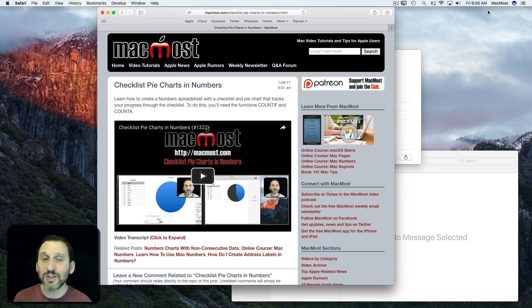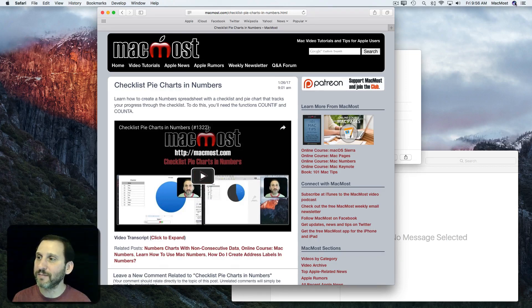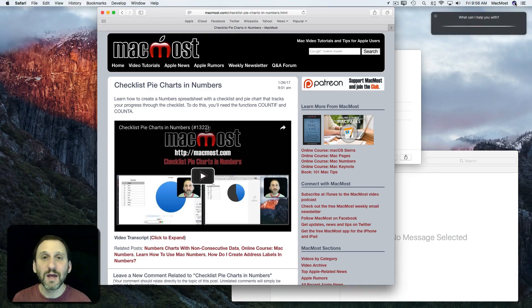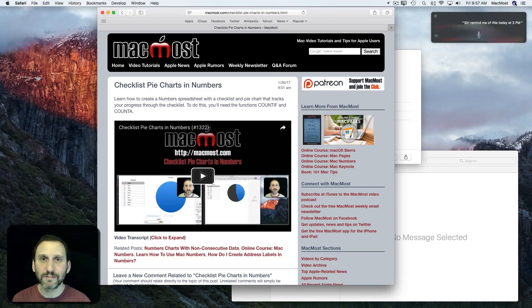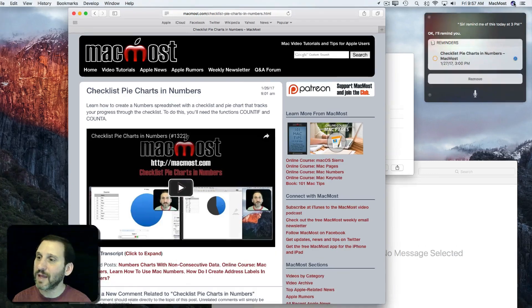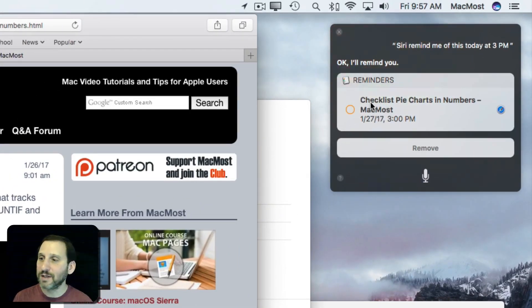So I'm going to hit the Siri button and ask Siri to remind me. Siri, remind me of this today at 3 p.m. Okay, I'll remind you. Now look here at the reminder. You can see it says the name of the page and it has 3 p.m.